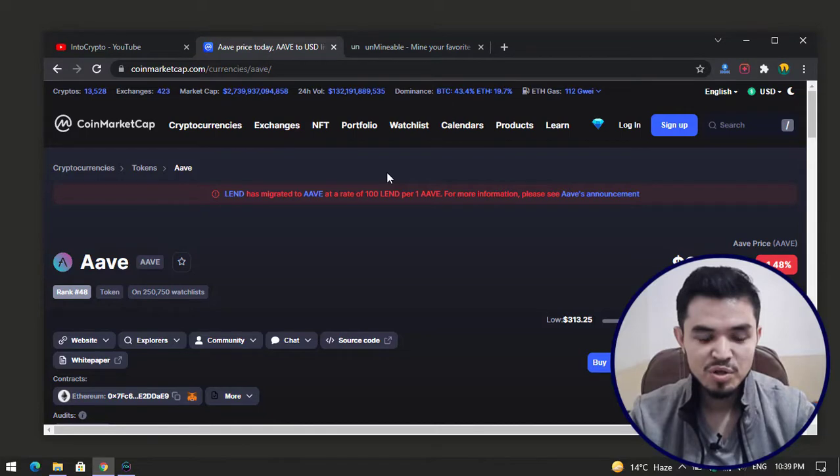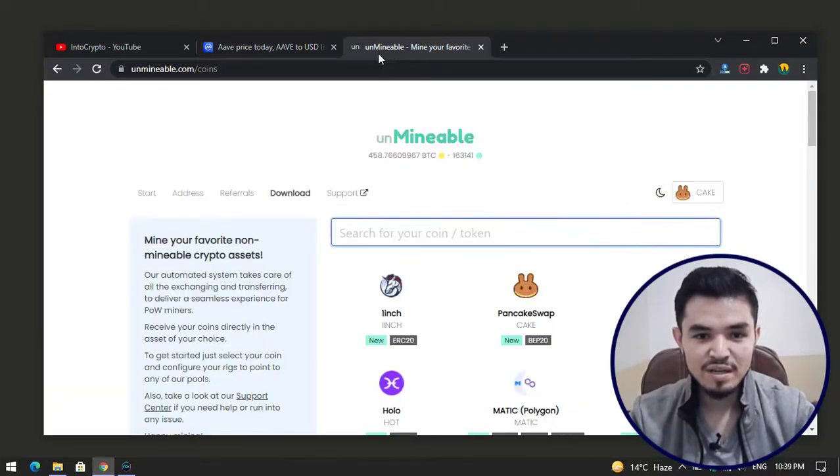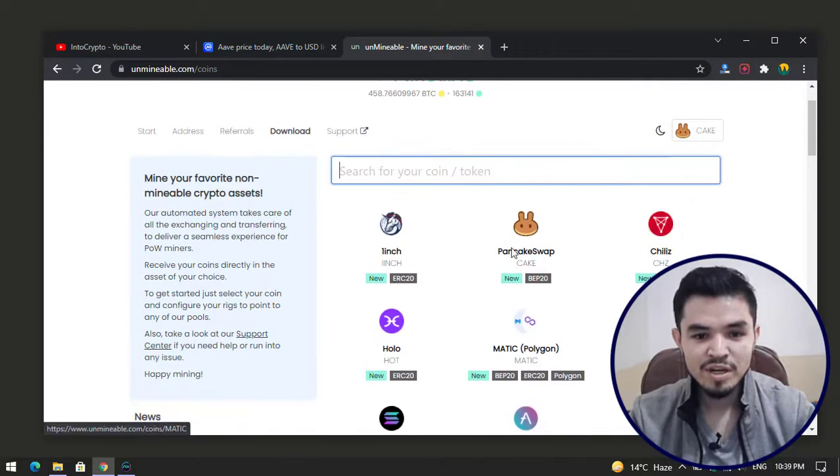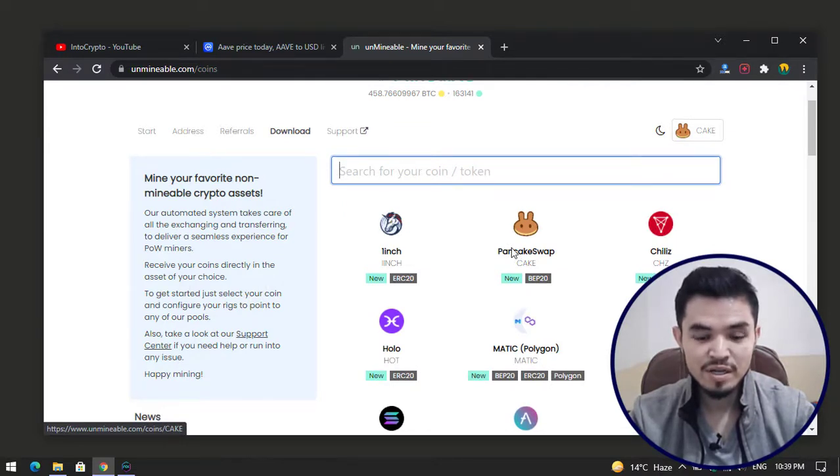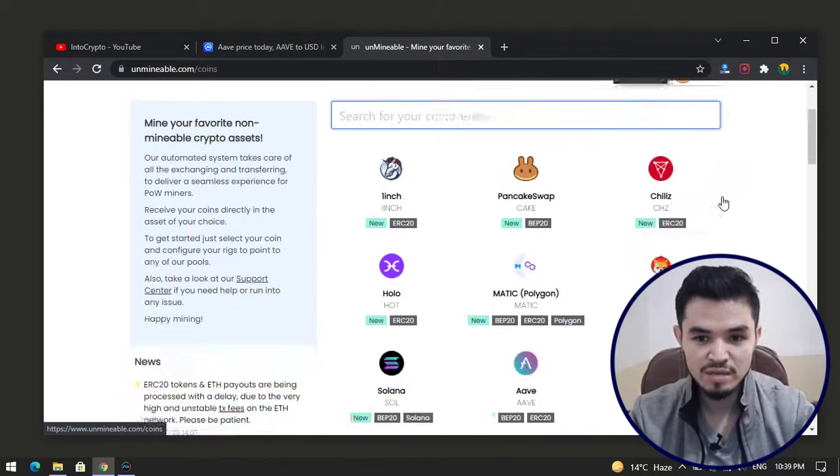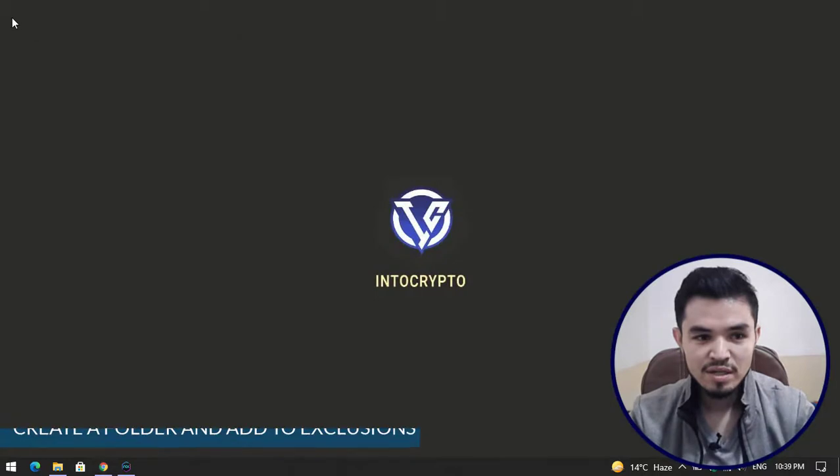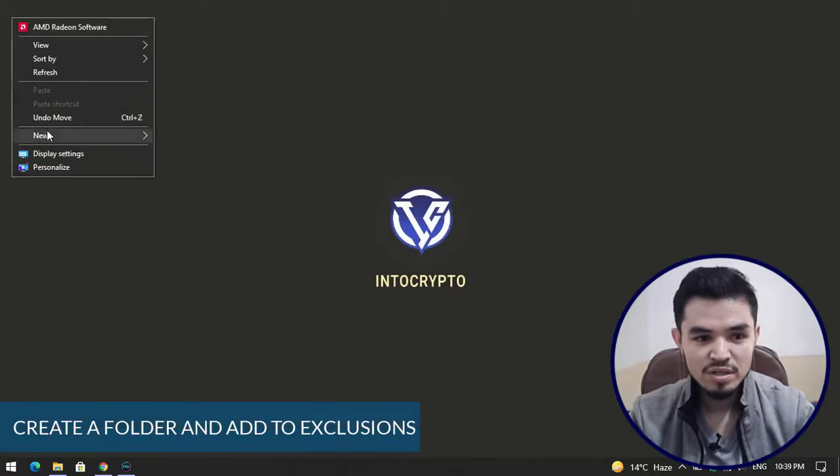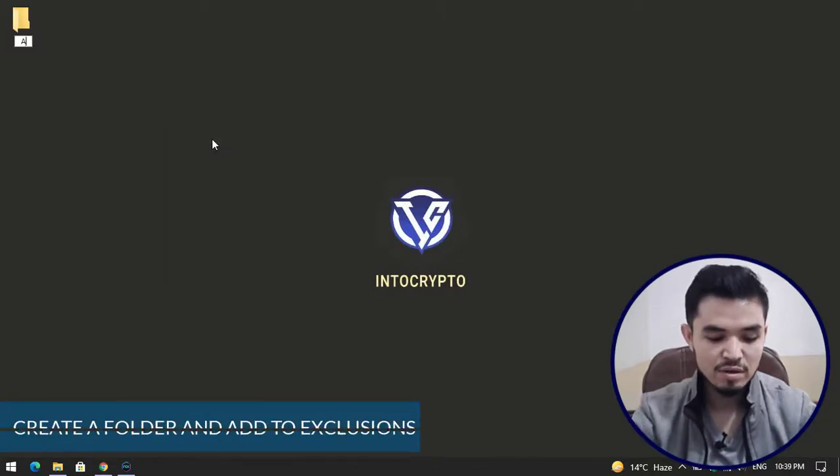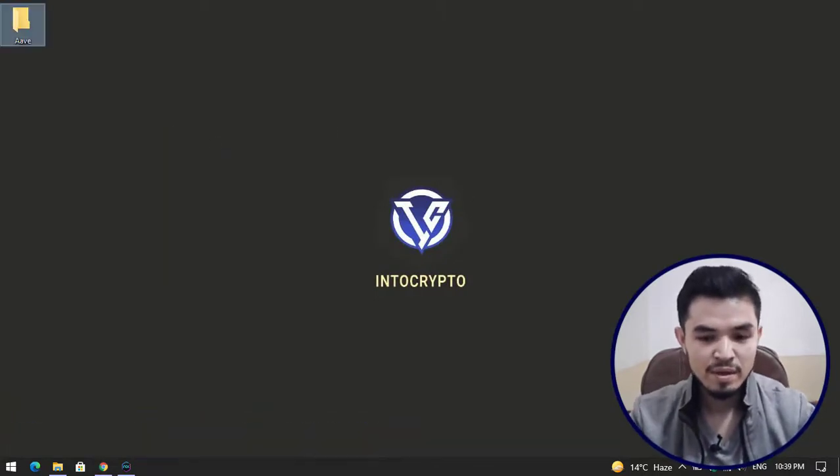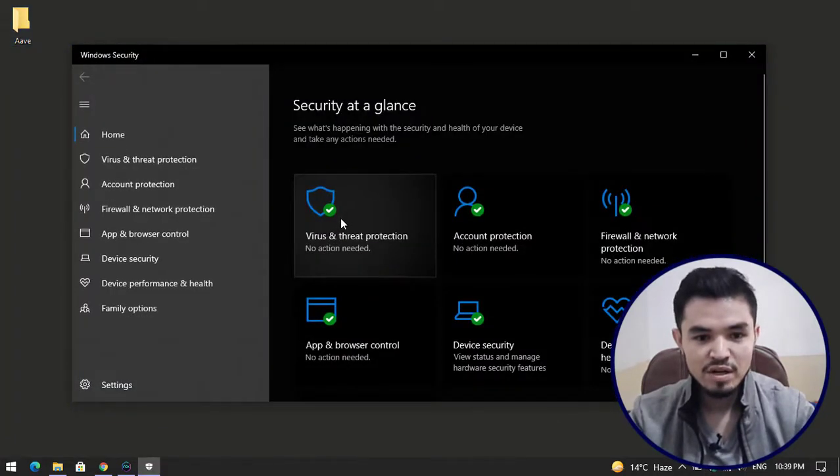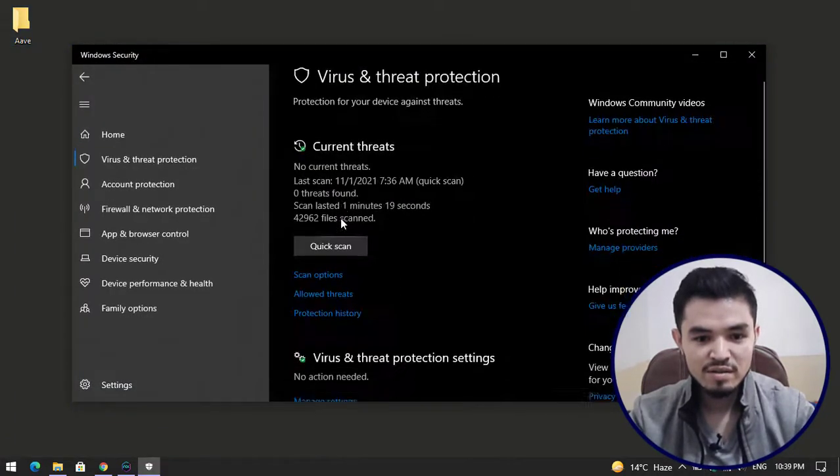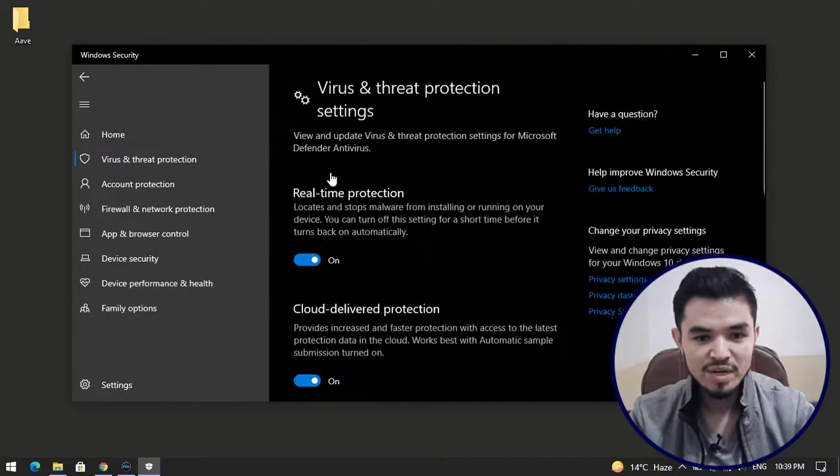Right now here is unMinable. UnMinable is a tool that allows you to mine non-mineable and some mineable tokens on your Windows PC. Before this, create a folder on the desktop. Now go to Windows Security, click on virus and threat protection, click on manage settings.